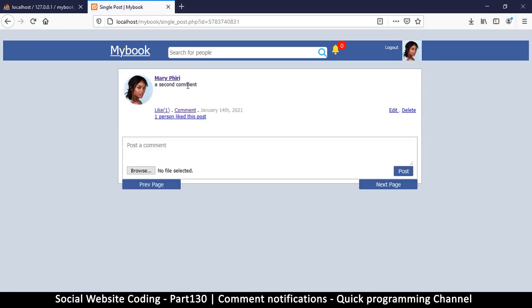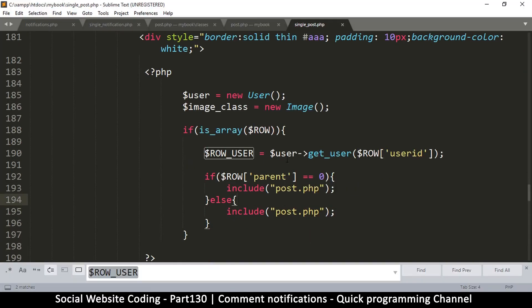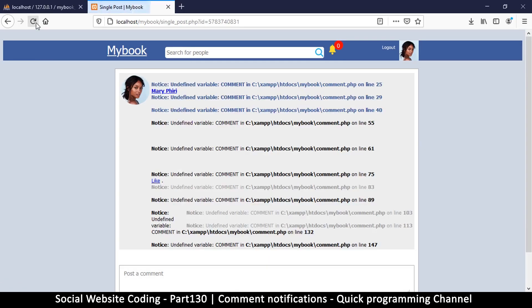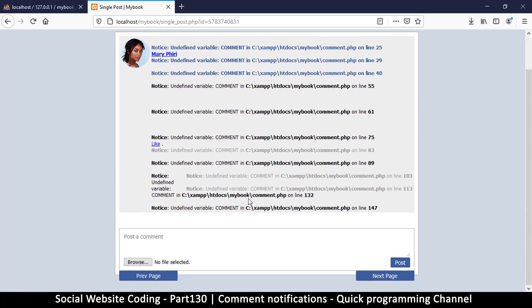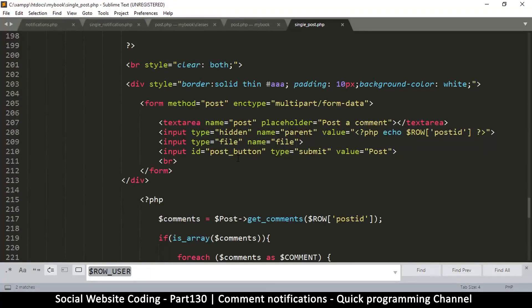It seems we have done something wrong — because we are putting 'post' on both. Let me put 'comment' on the else branch. There we go. The only thing we need to do now is remove these as well. Before we deal with those errors — that's a single error so it can easily be dealt with.